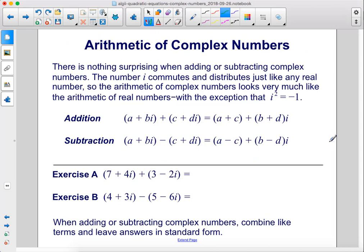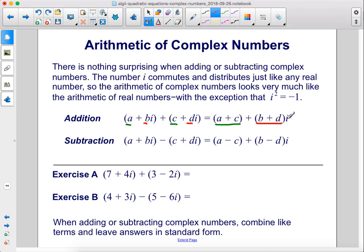There is nothing surprising when adding or subtracting complex numbers. The number i commutes and distributes just like any real number, so the arithmetic of complex numbers looks very much like the arithmetic of real numbers, with the exception that i squared equals negative 1. For addition, if we're adding two complex numbers together, a and c will be combined together, and b and d will be combined together with the i. Subtraction works very similarly: a minus c is combined, and bi minus di are combined.